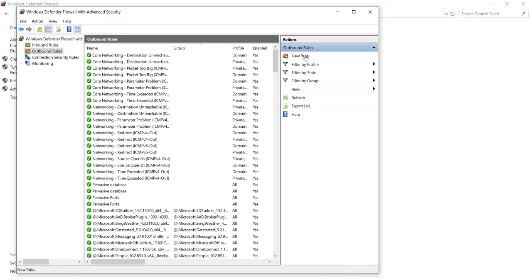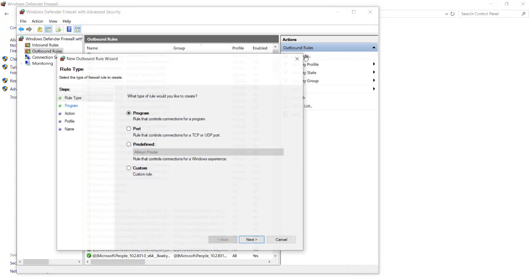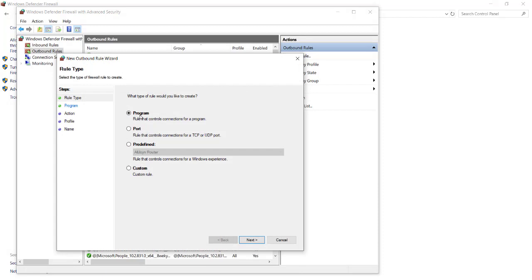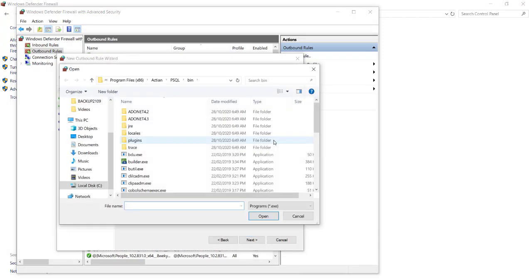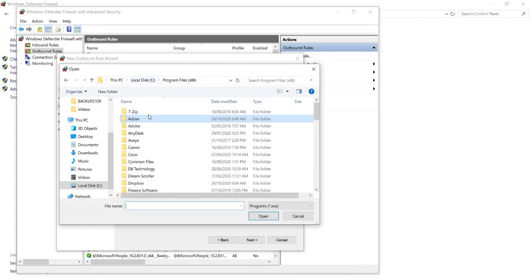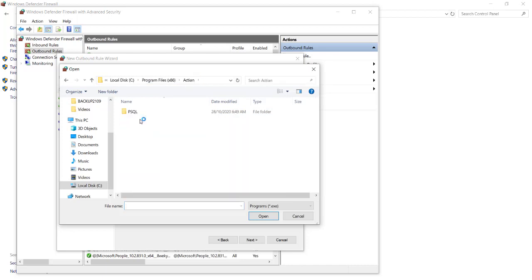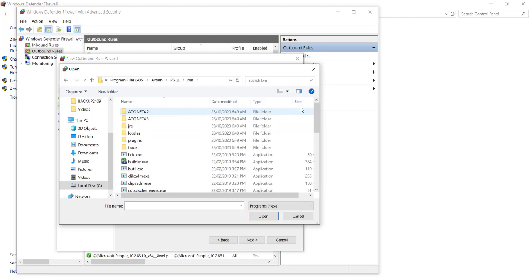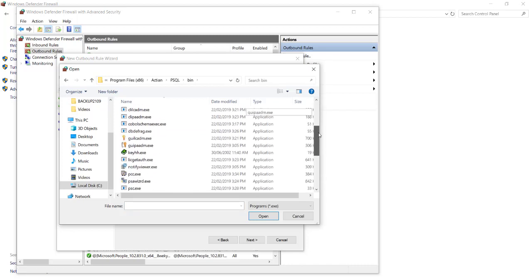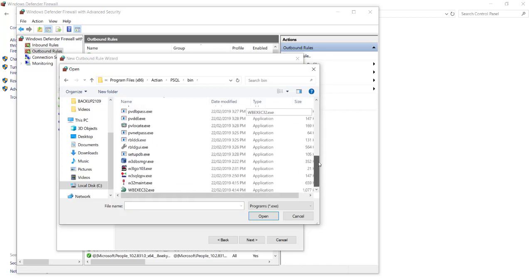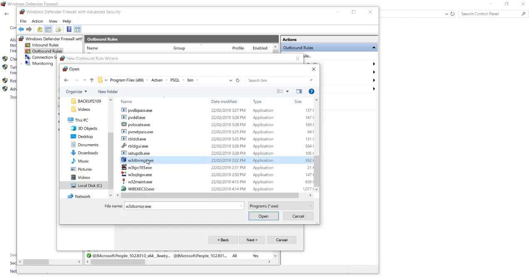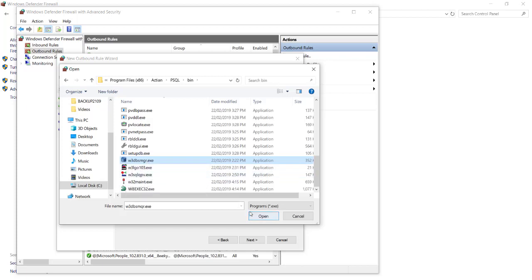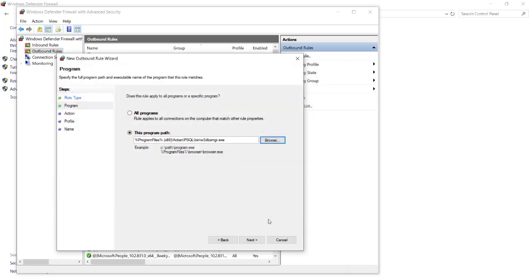In order to add the pervasive database, again you will select New Rule. You will select Program and Next. You will then select Browse. If you are using Pervasive version 13, you will go to your Program Files x86, select Action, and then select Open.